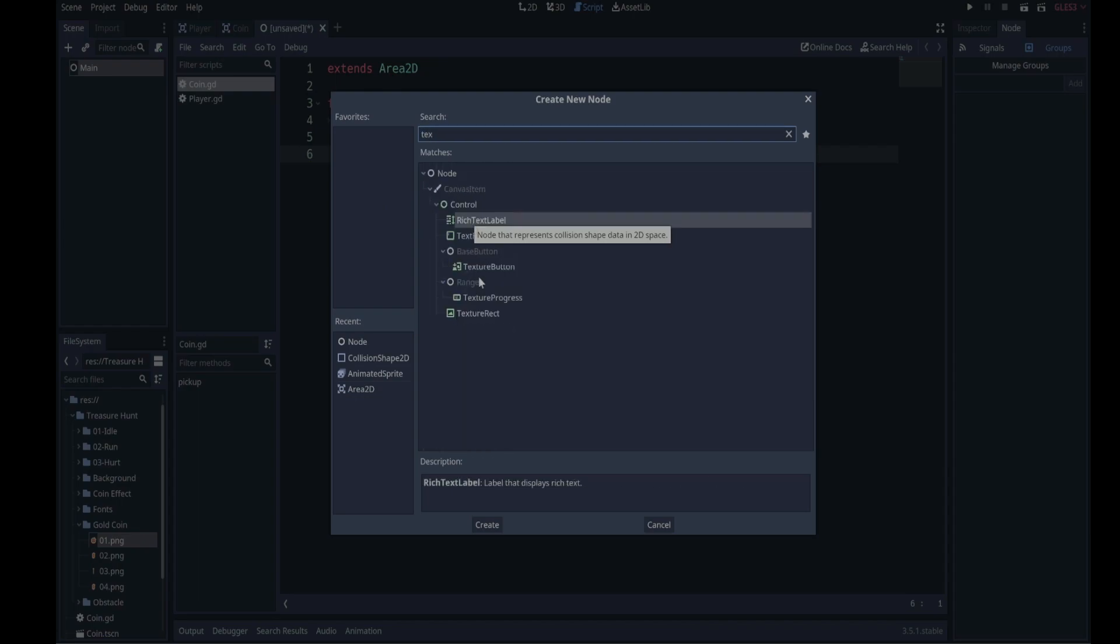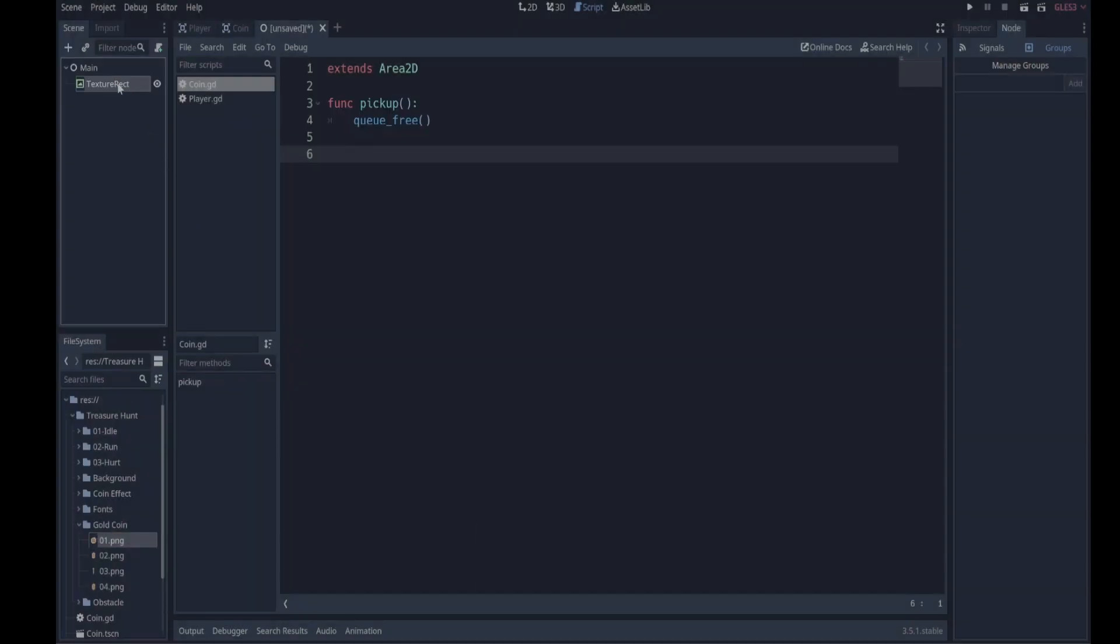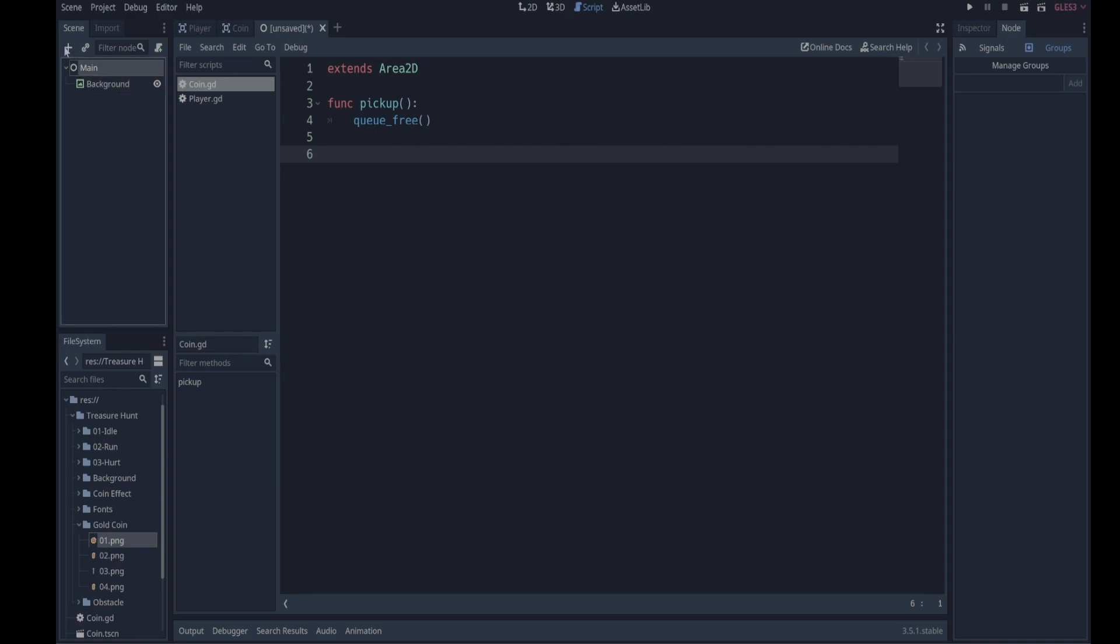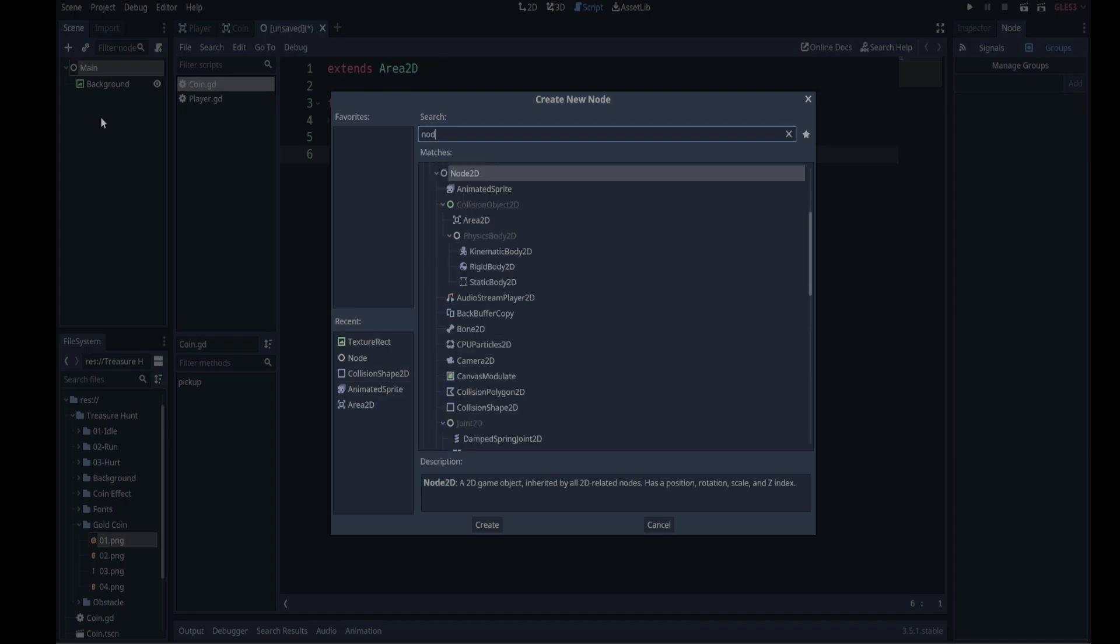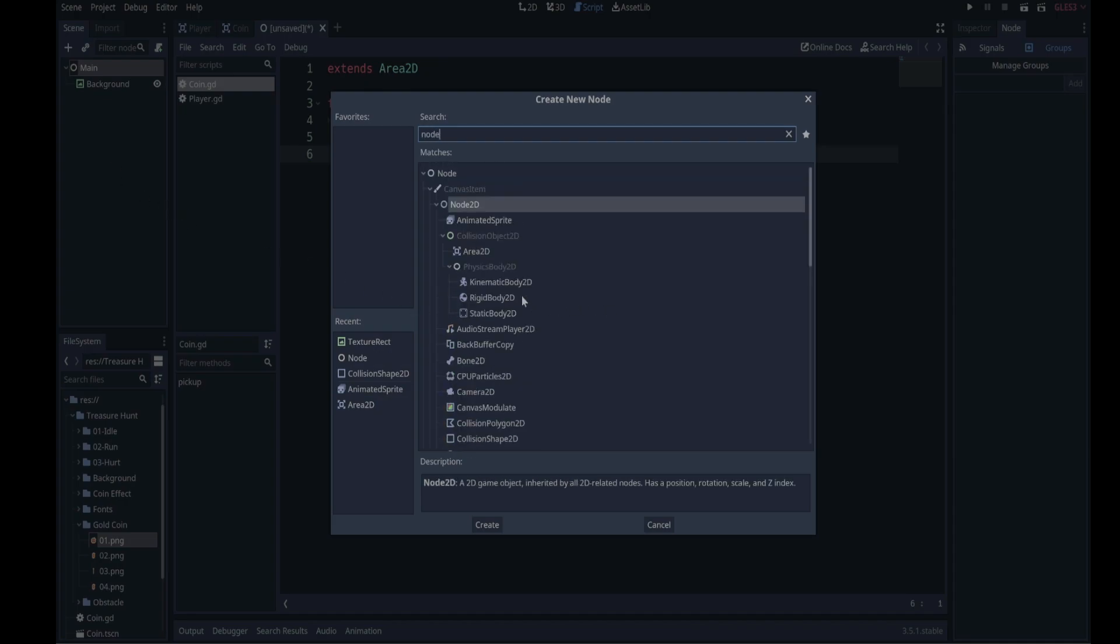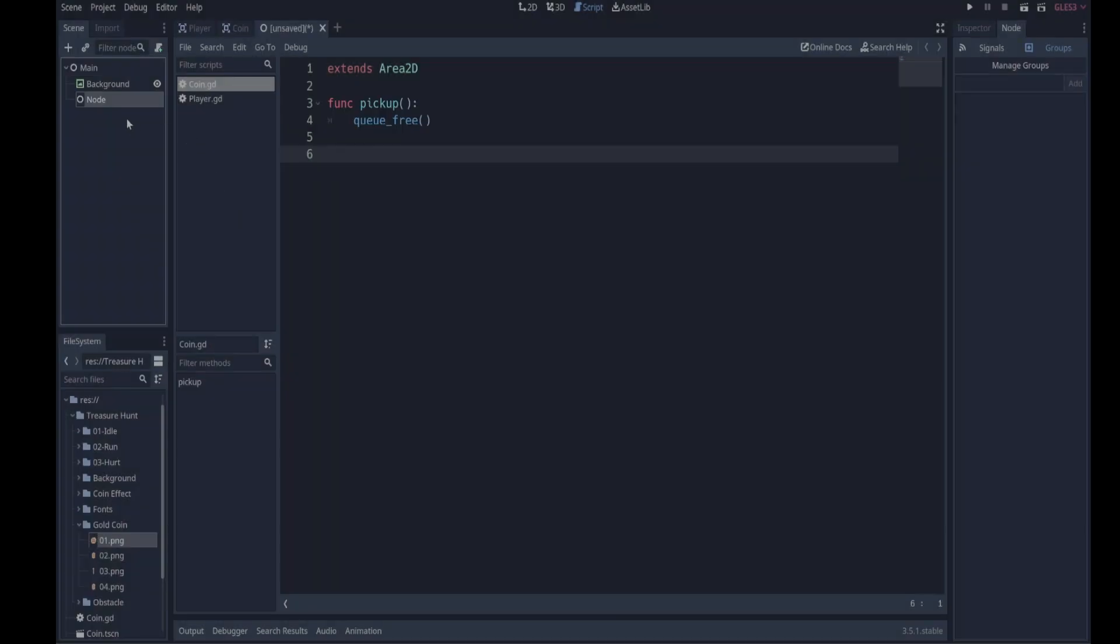So let's add those children. We're going to add plus here, we're going to add a texture rect over here and this is going to be for our background. We're going to add a node which is just going to be a container for the coins, so we'll call it coin container or coin holder.